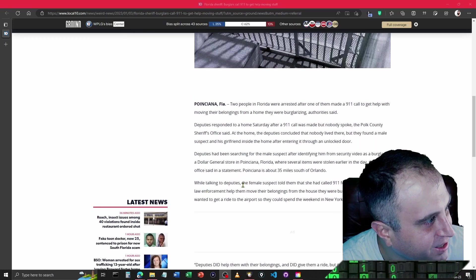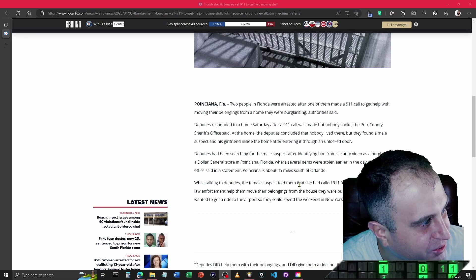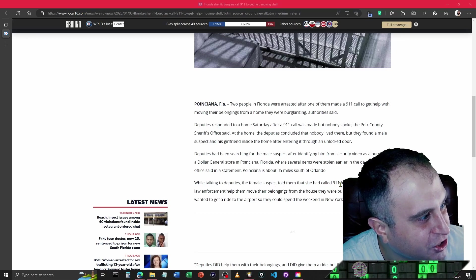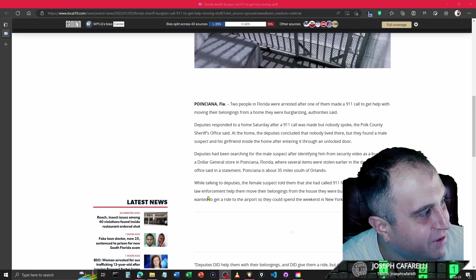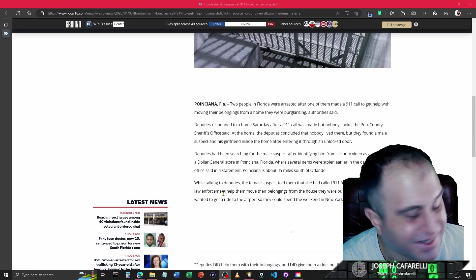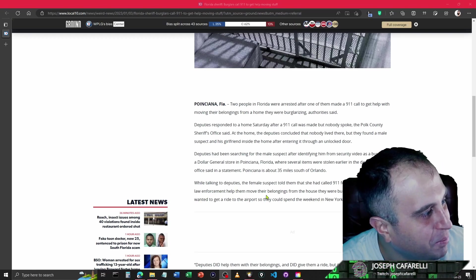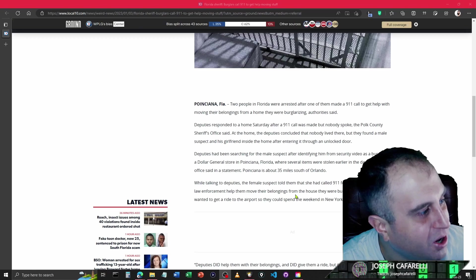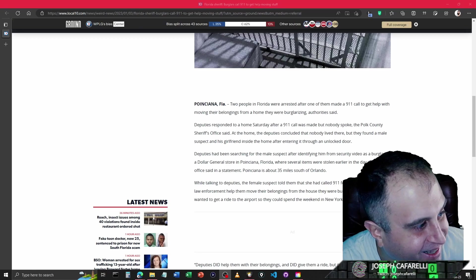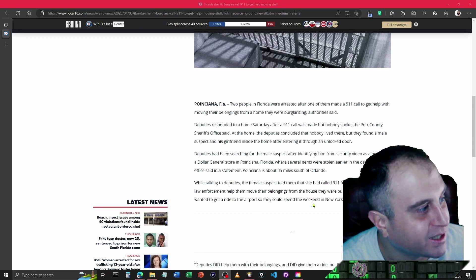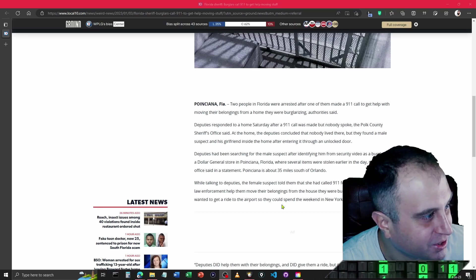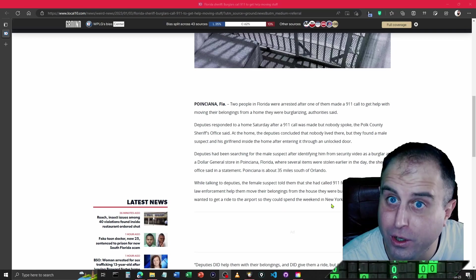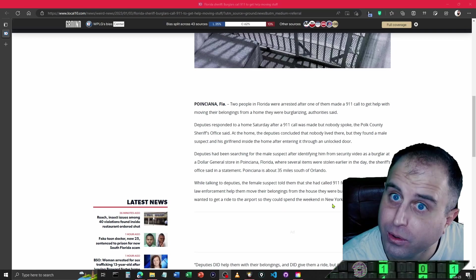While talking to deputies, the female suspect told them that she called 911 for the purposes of having law enforcement help them move their belongings from the house they were burglarizing. They also wanted to get a ride to the airport so they could spend the weekend in New York. How cute.